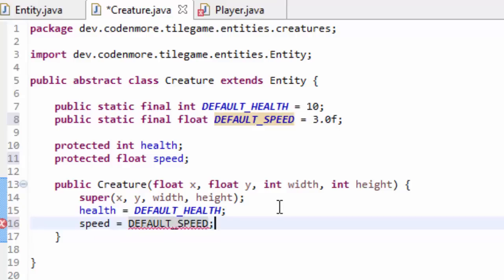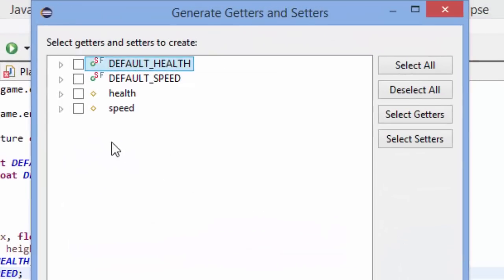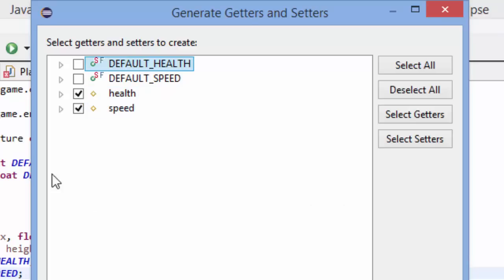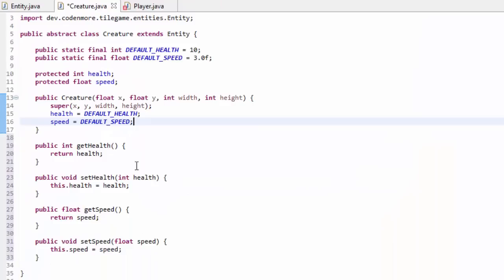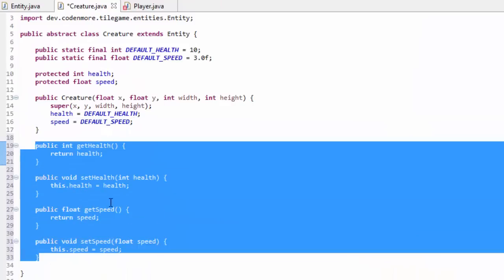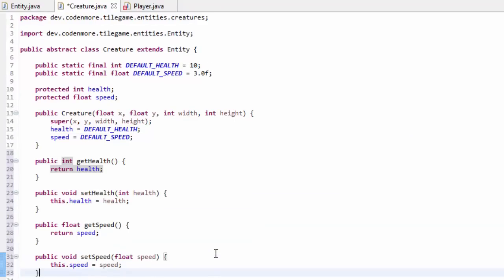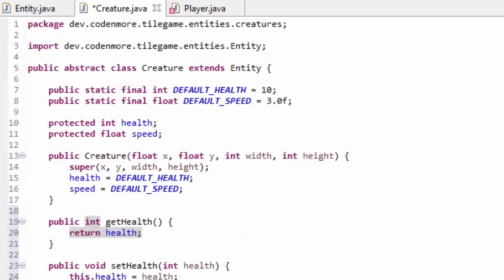We're not done just yet. We're going to go up to Source and select Generate Getters and Setters again, and we're only going to generate getters and setters for health and speed, which are the two protected variables in our class. So we'll have getHealth, setHealth, getSpeed, and setSpeed — that way we can access those variables from outside classes.